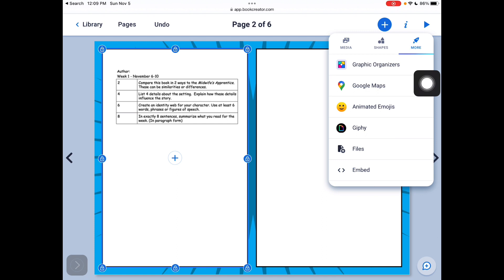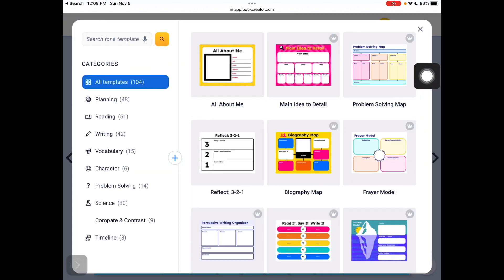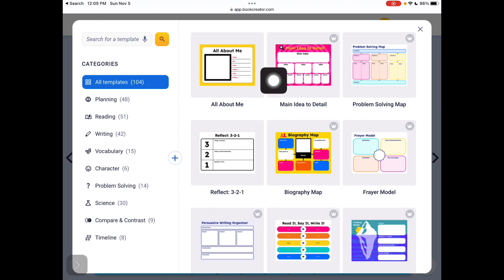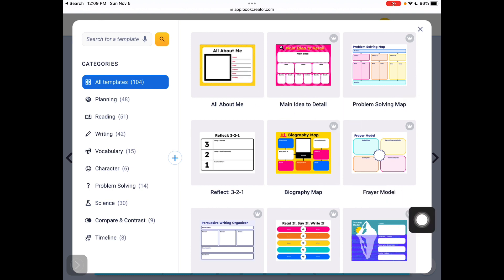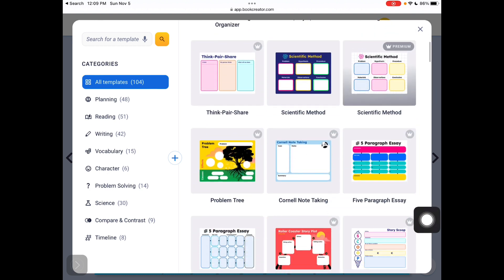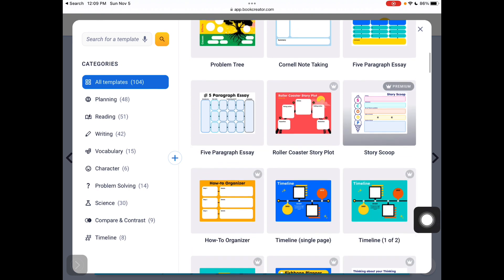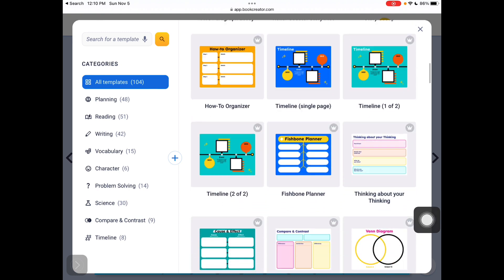So I'm going to go to the more button in graphic organizers. And from the graphic organizers, I can click on templates and you might want to take a look at them and move them around and manipulate them.